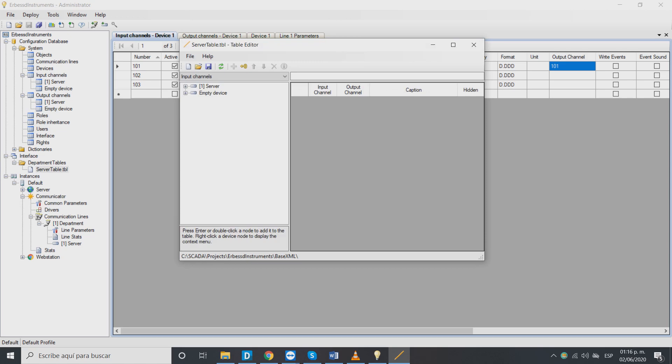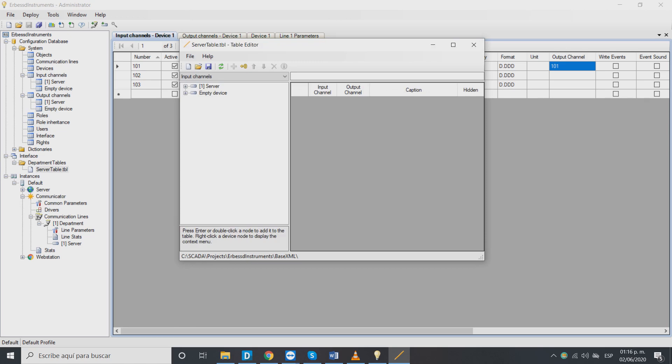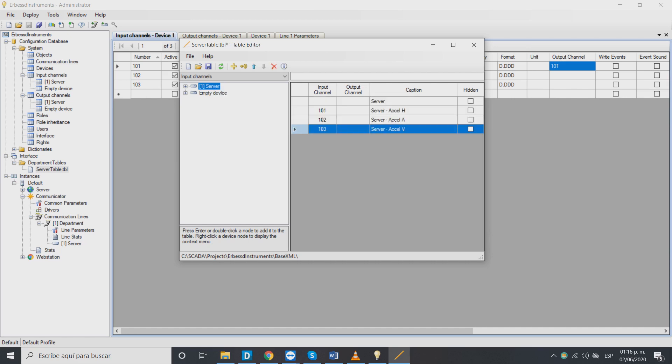Now search for the table file and double click on it. On the window right click on the device and add all of the items to the table. Then save the changes and close the window.